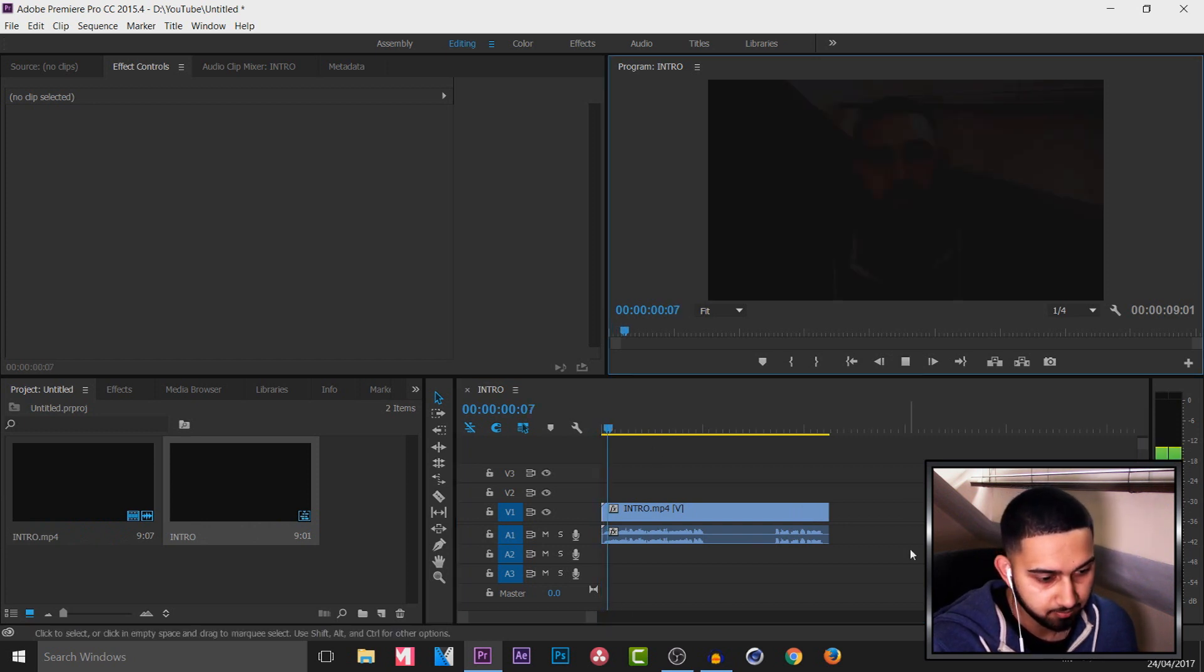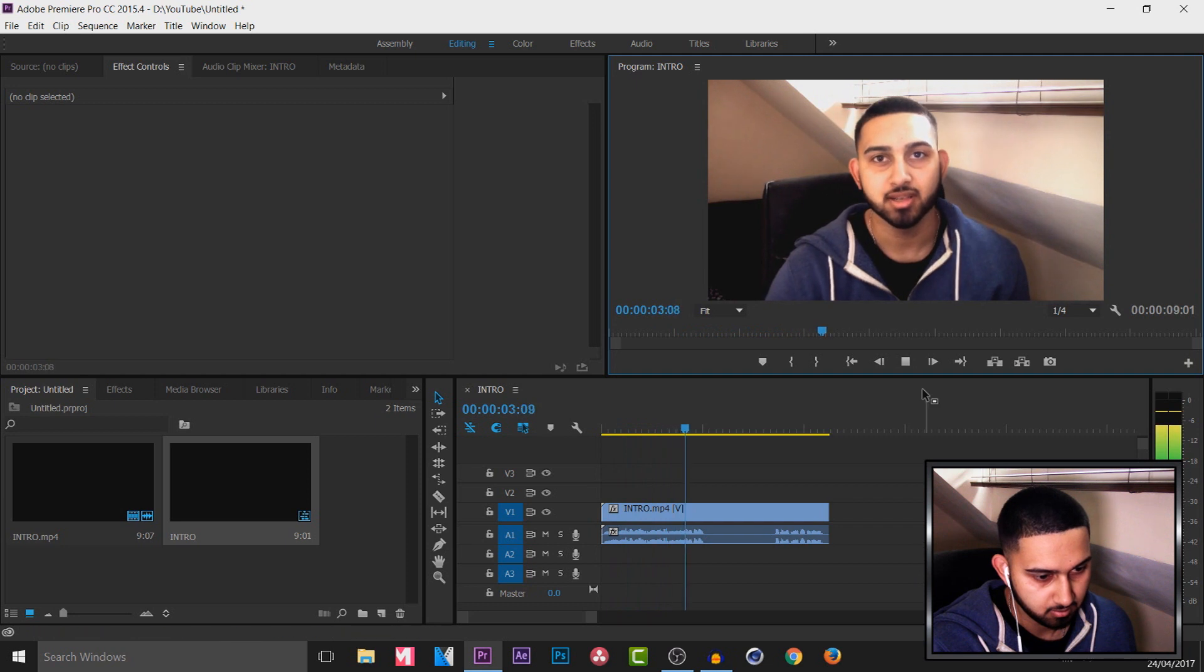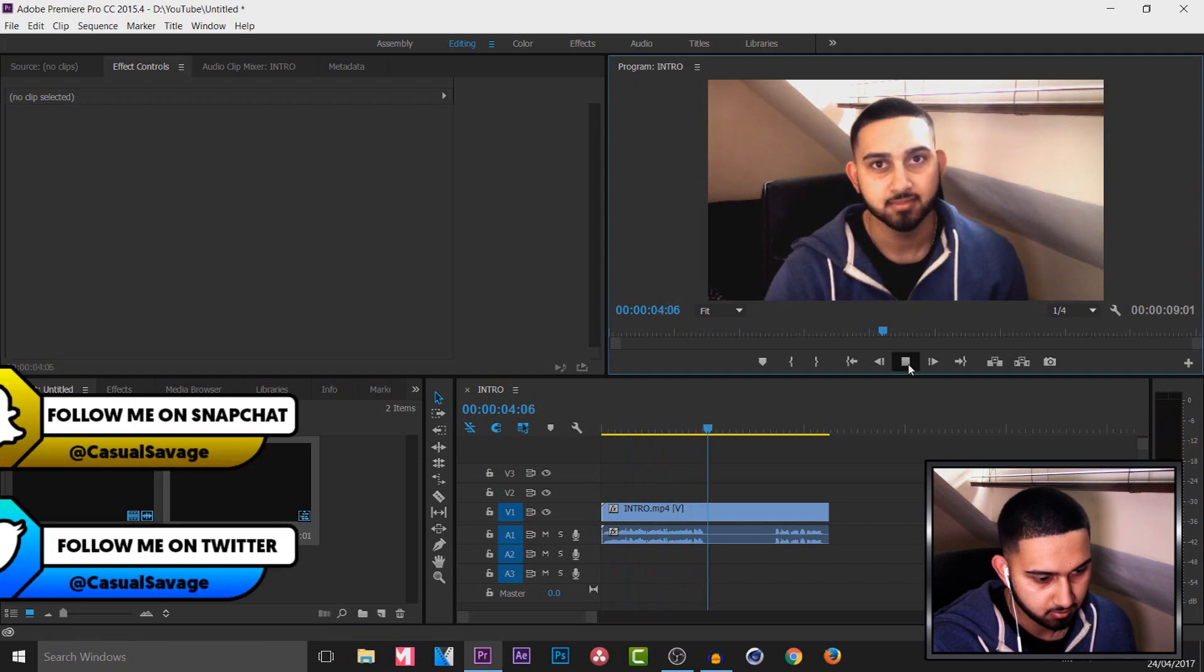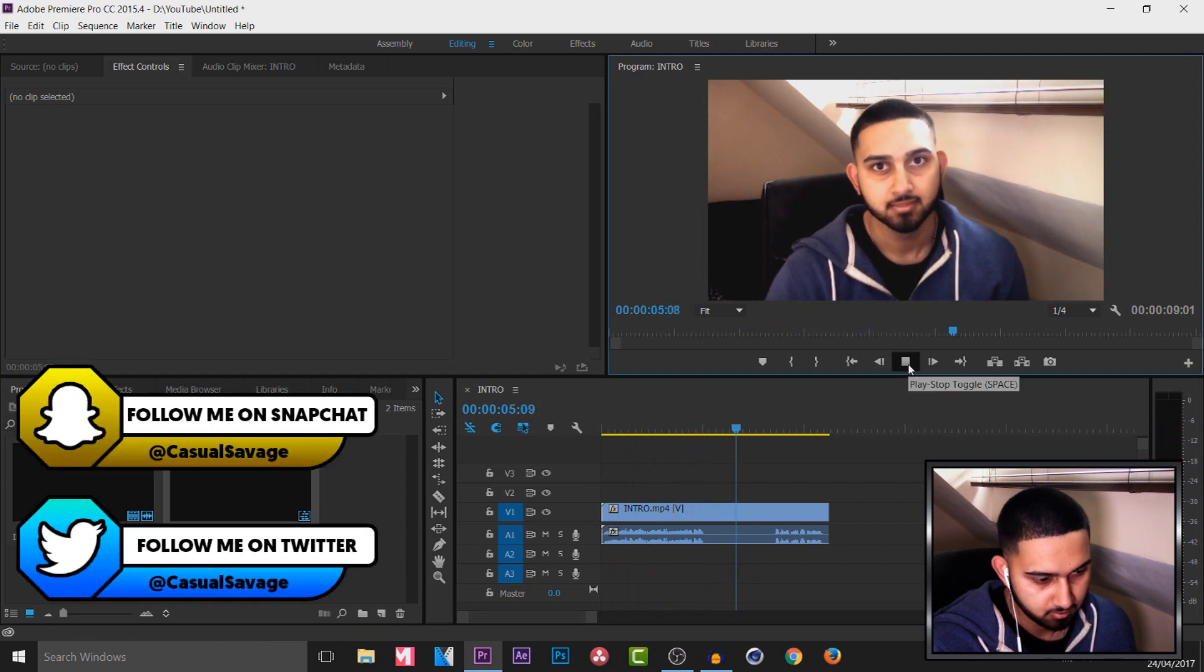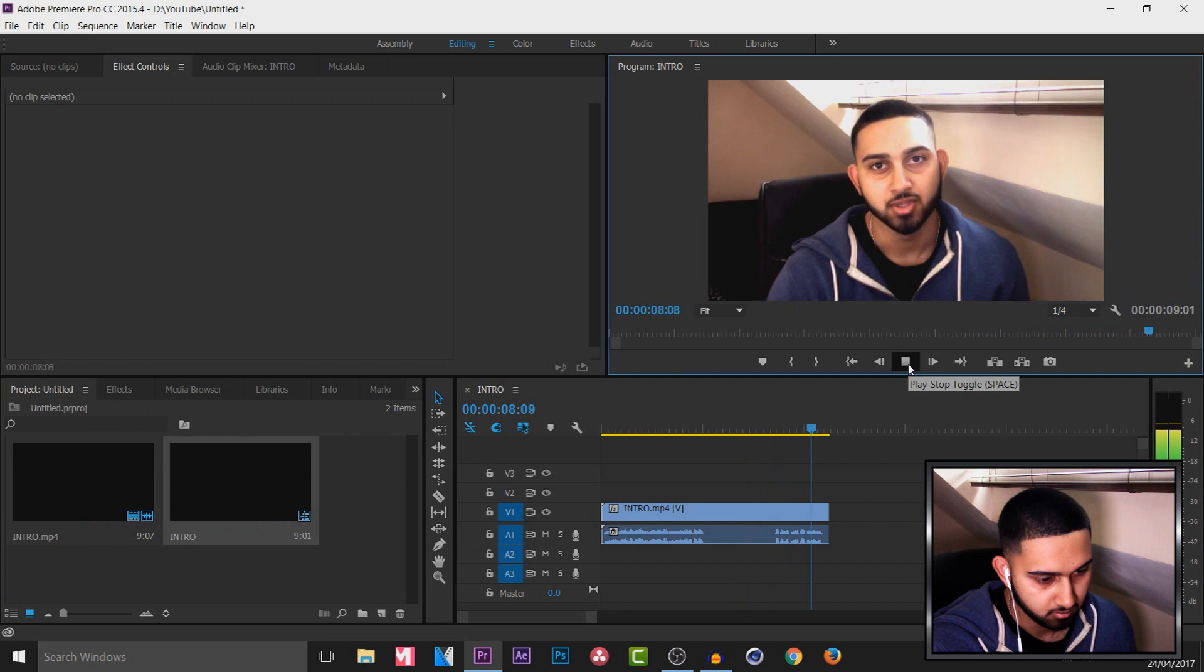So I'm going to play it through for you. What's going on guys, Casual Savage here. In this video I'm going to be showing you how to do this in Premiere Pro and Photoshop.